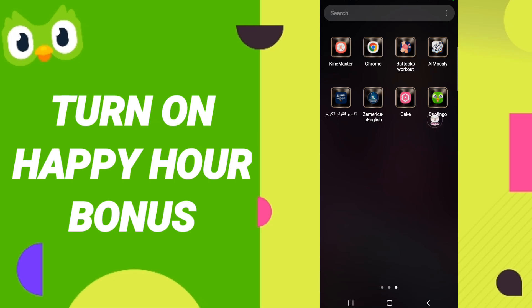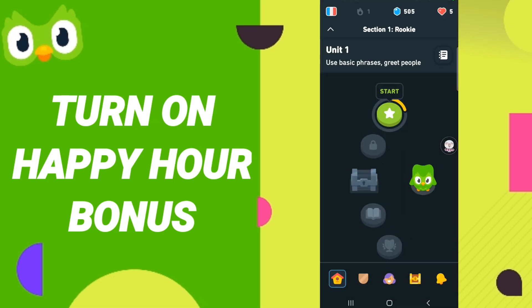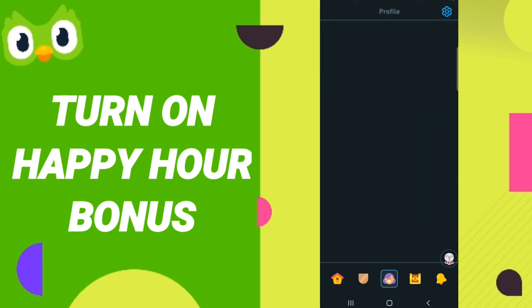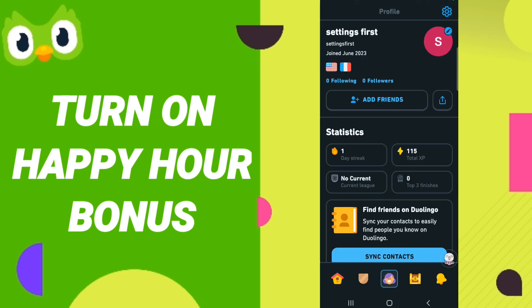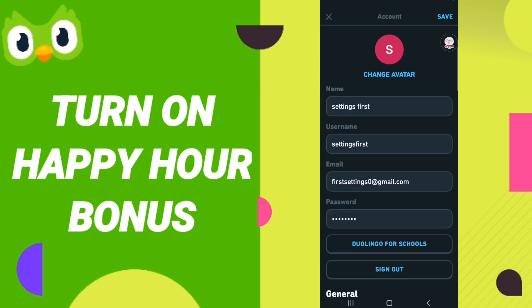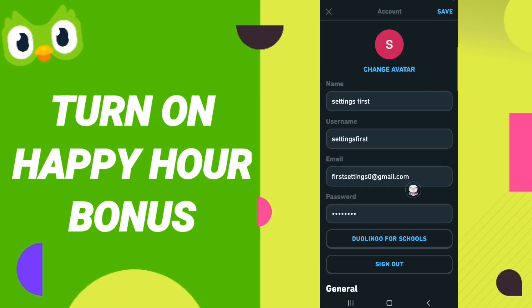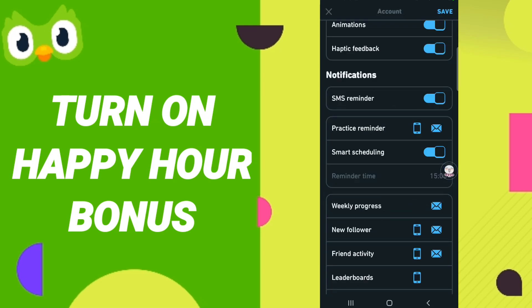As you can see, once you open the app, go down and click this sign to enter. When you find this page, go up to find the Settings icon and click on it.